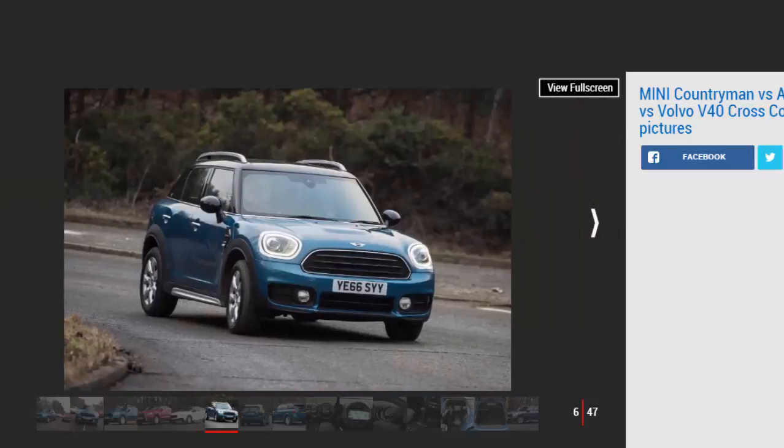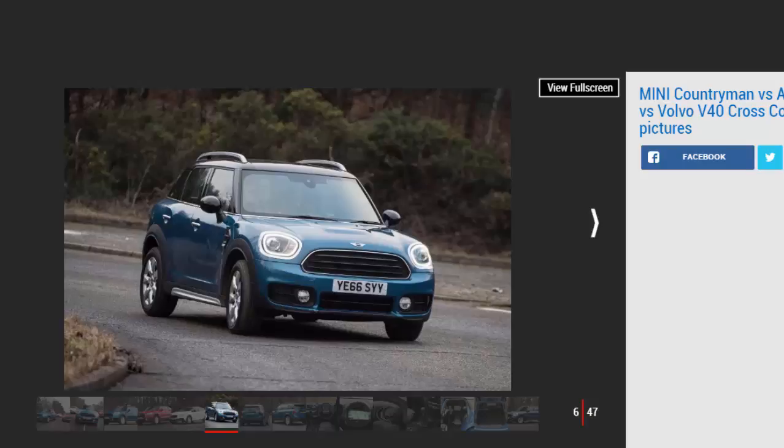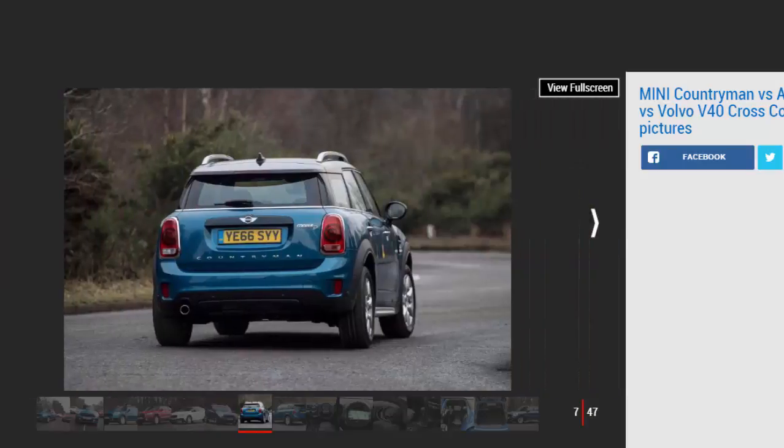However, the Countryman sits on an all-new platform with clever tech underneath, so it has a few tricks up its sleeve to trouble its challengers.